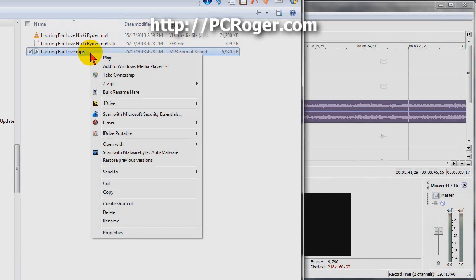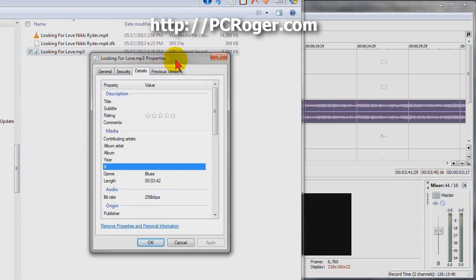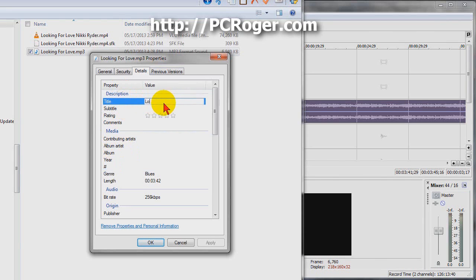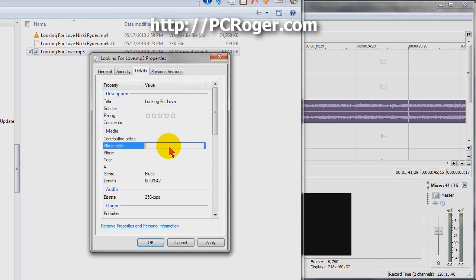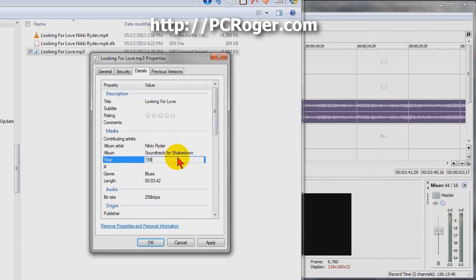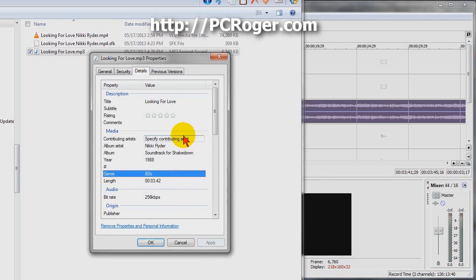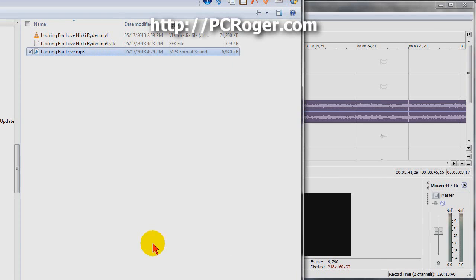If we right-click it and select Properties, and then click on the Details tab, we can actually set some of these fields if we want to - for title, album, artist - and put who it is. I think the year was 1988, and the genre I think I'll just put 80s. And again, we're not debating the quality or value of 80s music in general, but we're just kind of trying to mark it for what it is. And we hit OK.